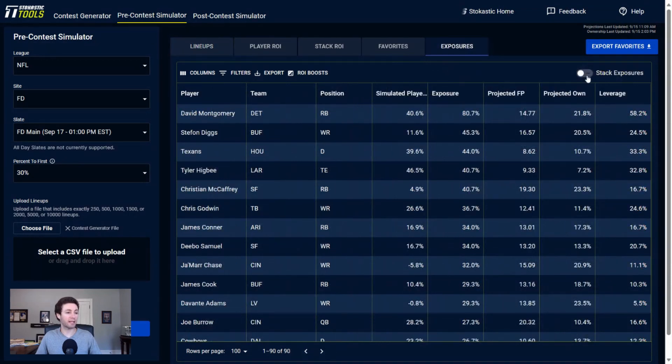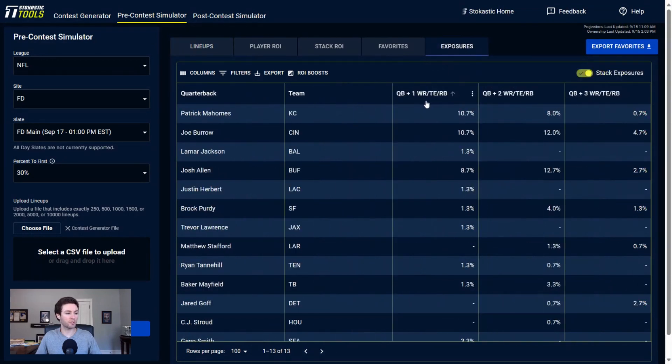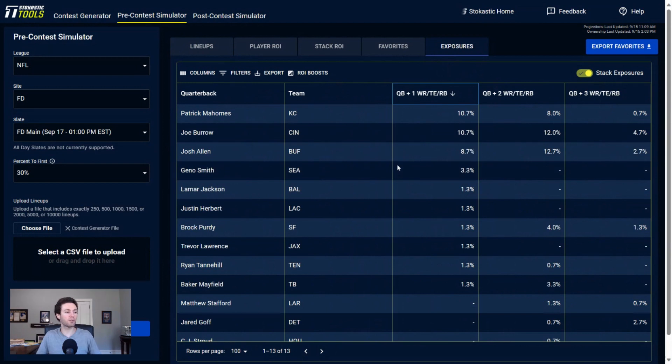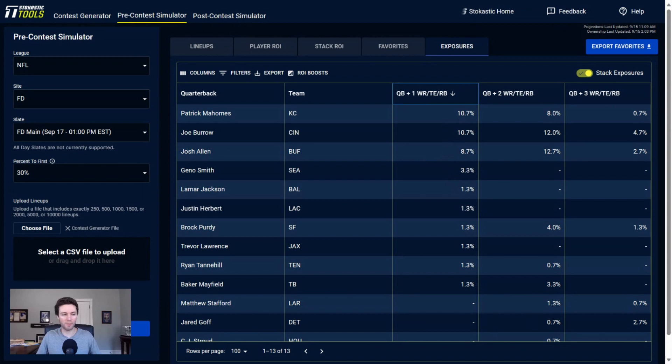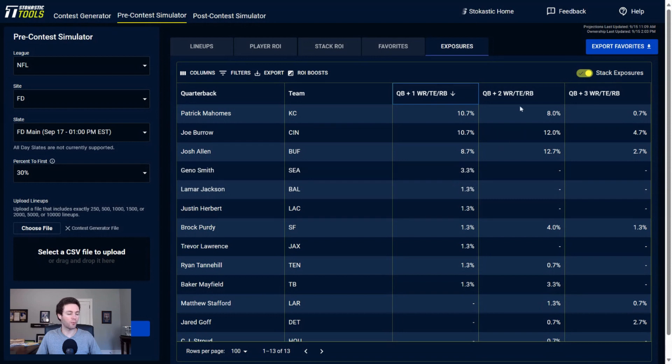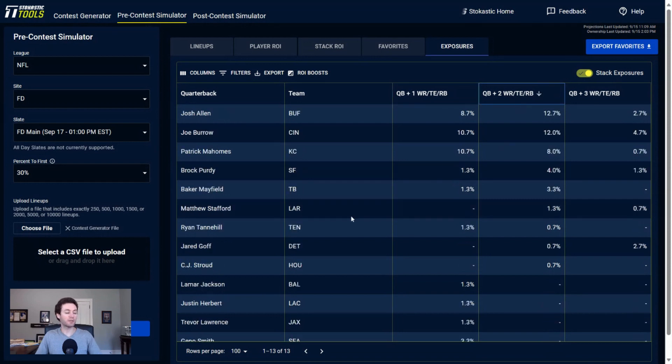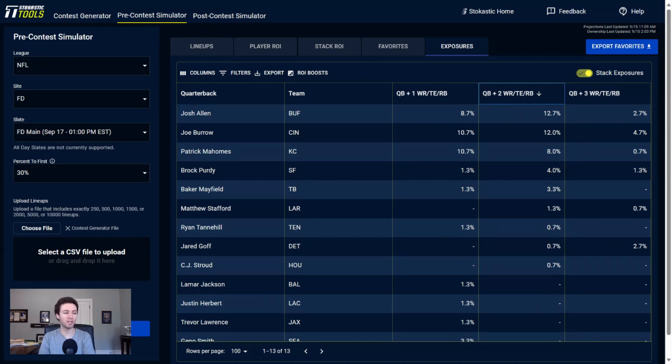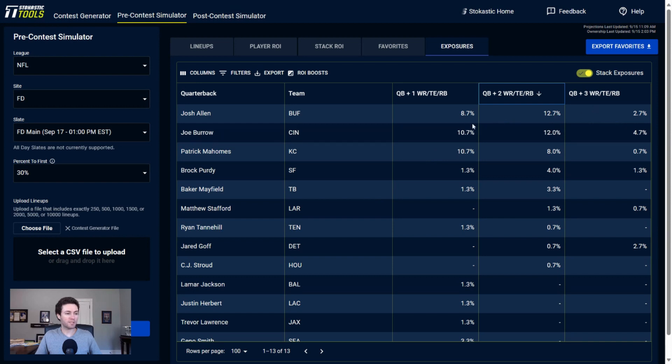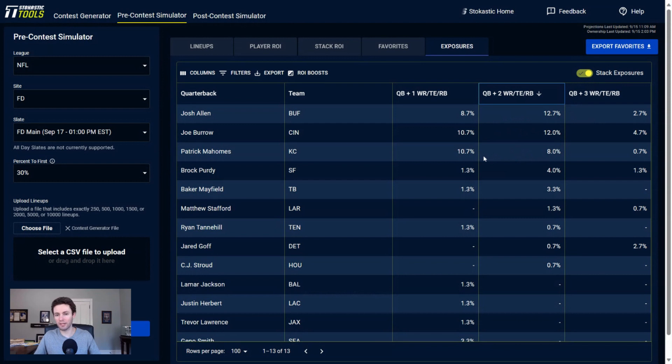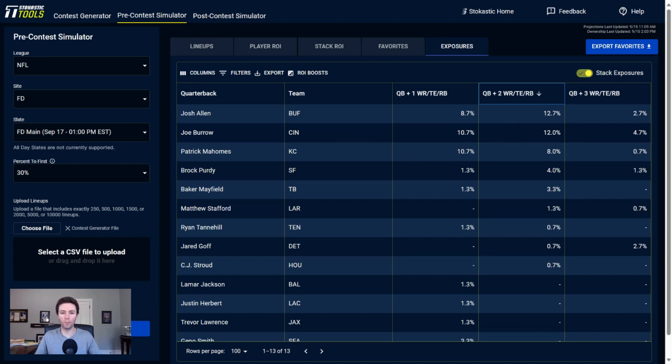Looking at stack exposures, as far as single stacks go: Patrick Mahomes, Joe Burrow, and Josh Allen are the three I'm getting to the most frequently - 10.7%, 10.7%, and 8.7%. No other quarterbacks really showing up in my single stacks. The next most common one was Geno Smith at 3.3%, which is a fairly low lineup allocation. As far as the double stacks, same deal - we're mostly getting to the studs here at quarterback.